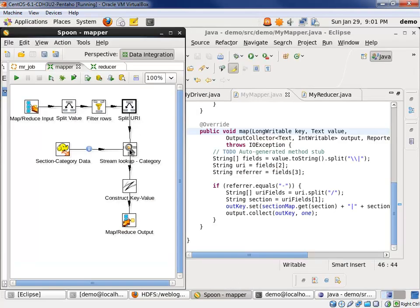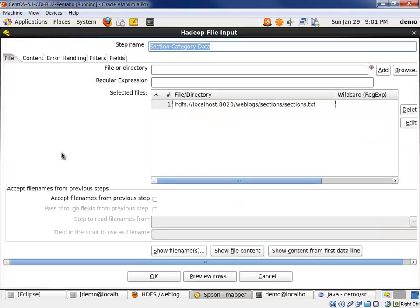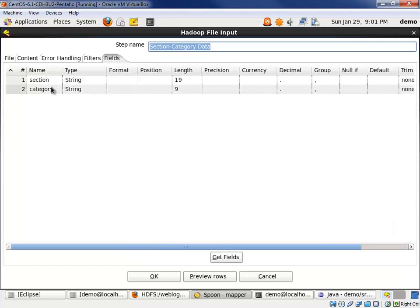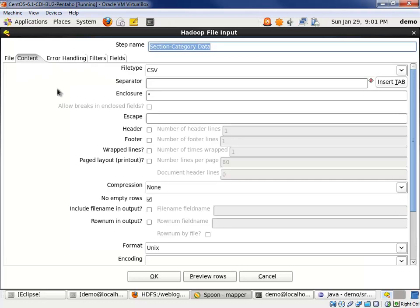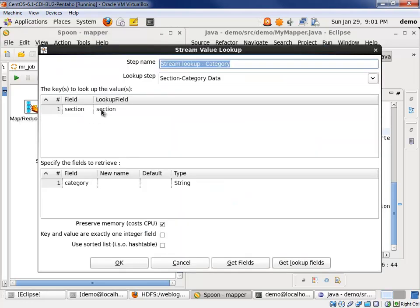Then we did a lookup. Our marketing team had pulled together category information for each section, and we defined a Hadoop file input step. We pulled in that file out of HDFS, and we defined the two fields in the file. We said that the file was tab delimited, and added that to our stream lookup.